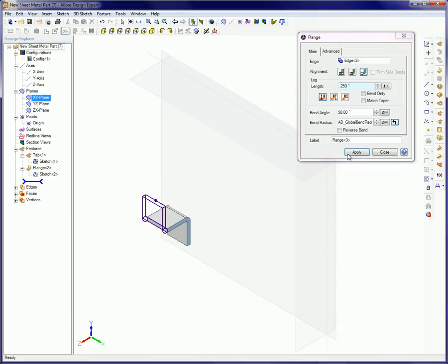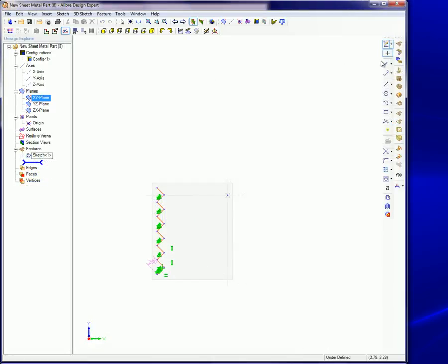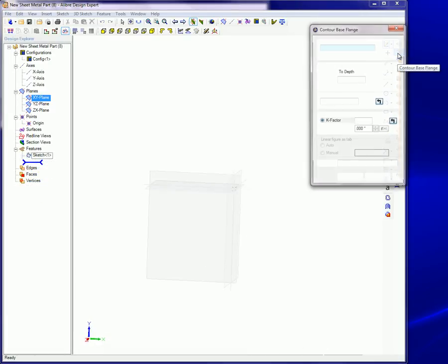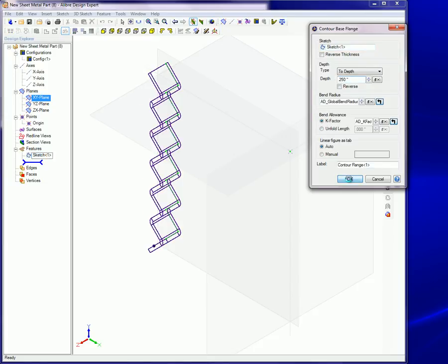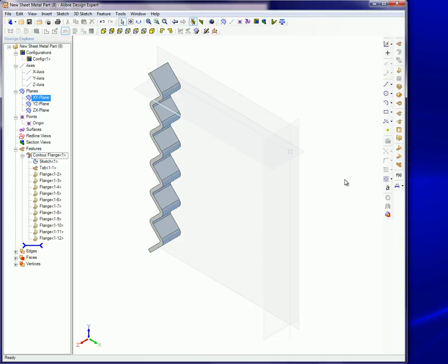On the other hand, with a contour flange tool respecting the seven rules just outlined, you simply sketch the zigzag line representing the edge of the part and apply the contour flange tool.